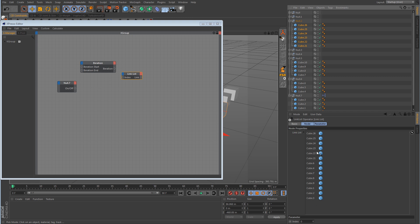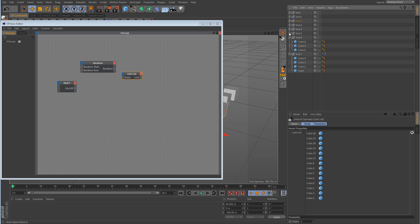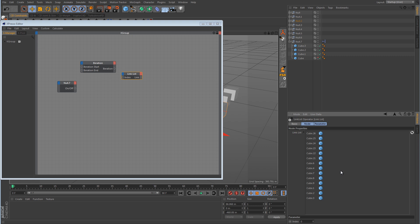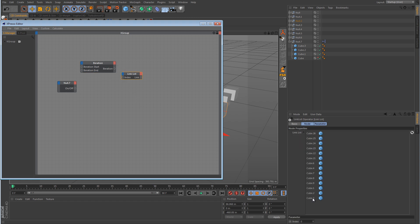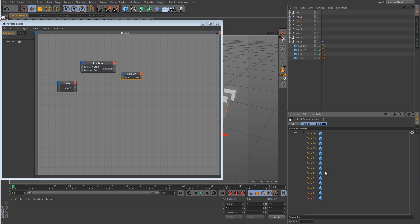So you can see we've selected the cubes we want to control. Now we have to tell the iteration node how many objects it's going to iterate through. If you click on the iteration node, it says 'start' and 'end', and by default both are set to zero. Looking at the link list, we count: 1, 2, 3, 4, 5, 6, 7, 8, 9, 10, 11, 12, 13, and 14 - so 14 objects. However, zero counts as one, so even though we have 14 objects, it's actually 13 according to the way this is calculated.